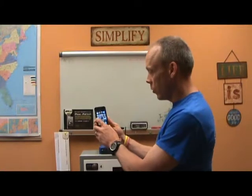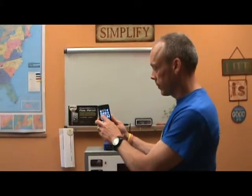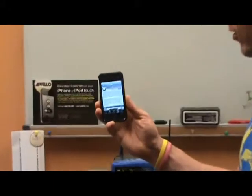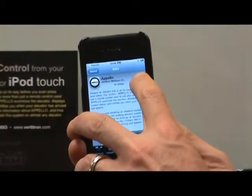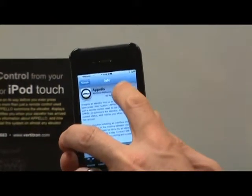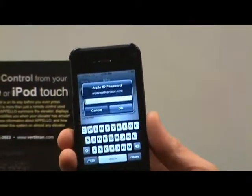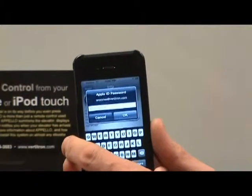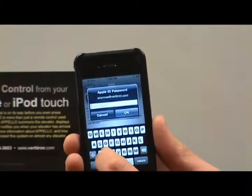I'm going to the App Store. I've already done a search for Apello — it says it's free. The app itself is free. What's not free is the device that ties into the elevator, and then getting a username and a password — there's a one-time charge that you're going to have for that.